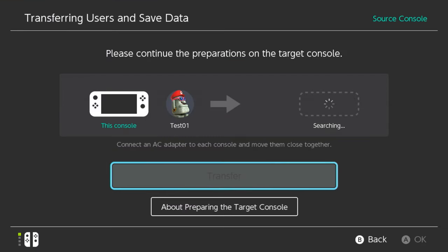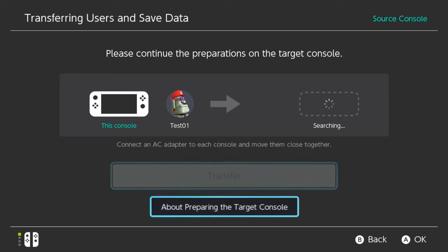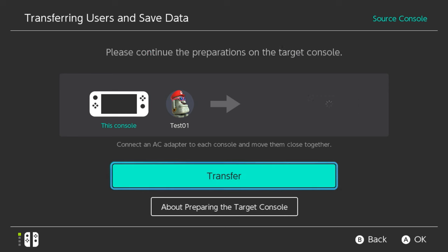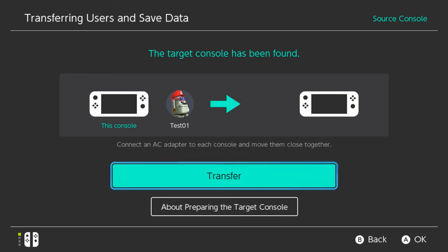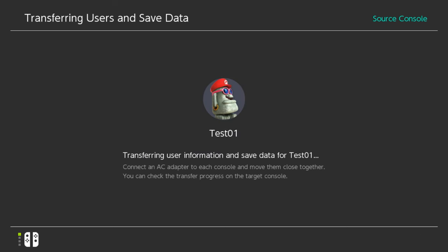Once the target console has been signed into, it will begin searching for the source console. Move them close together, and once it's found, select the transfer option on the source console.